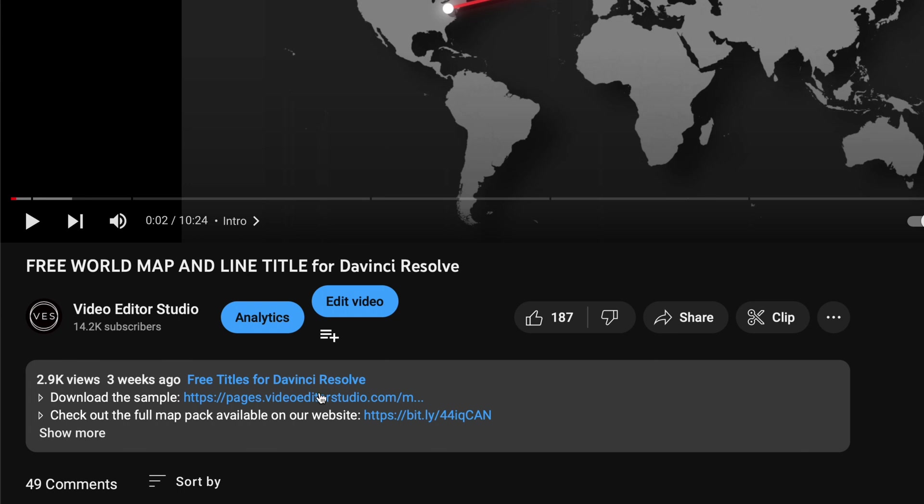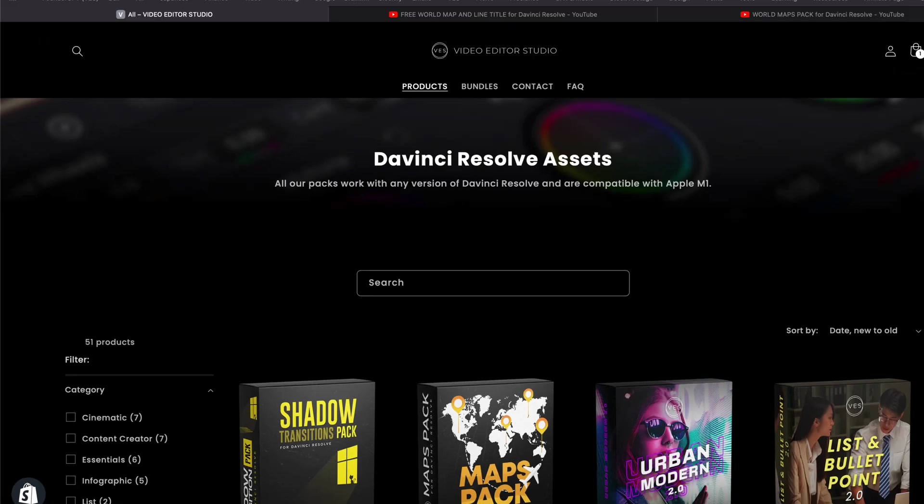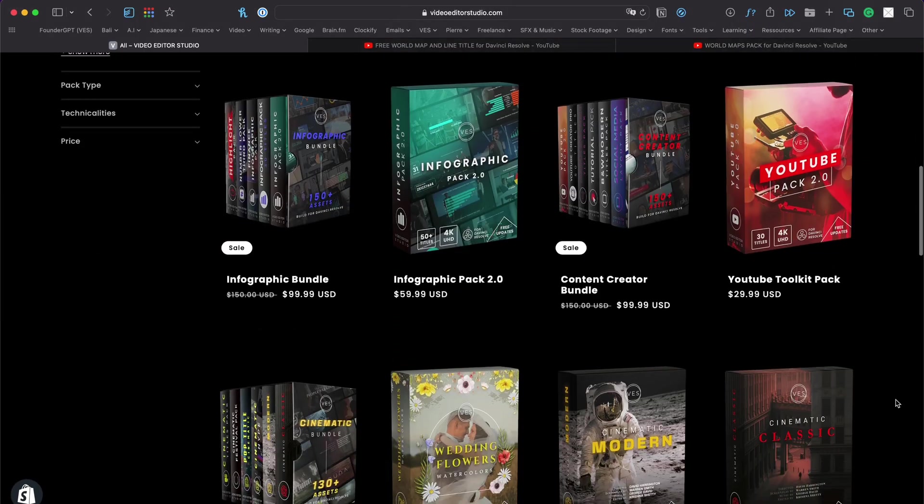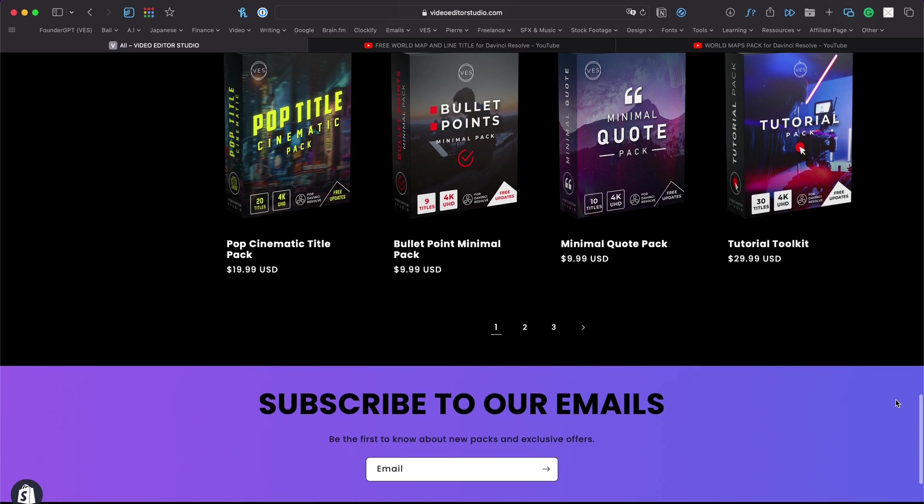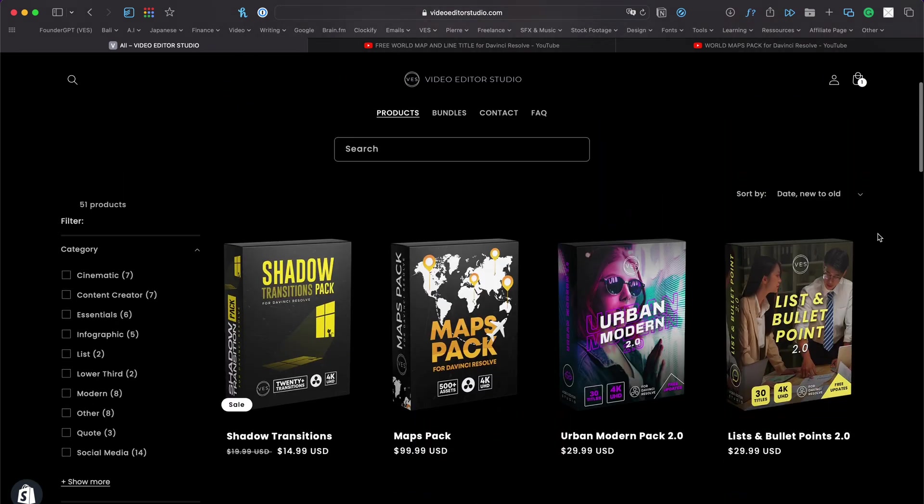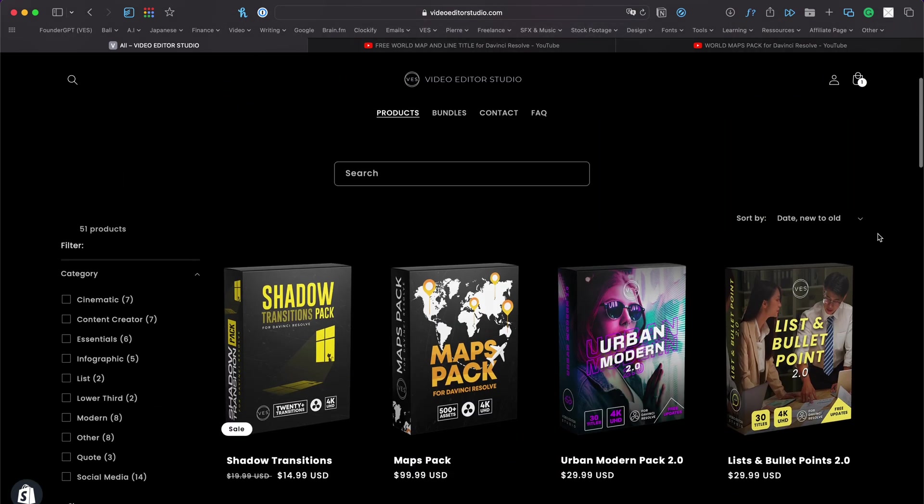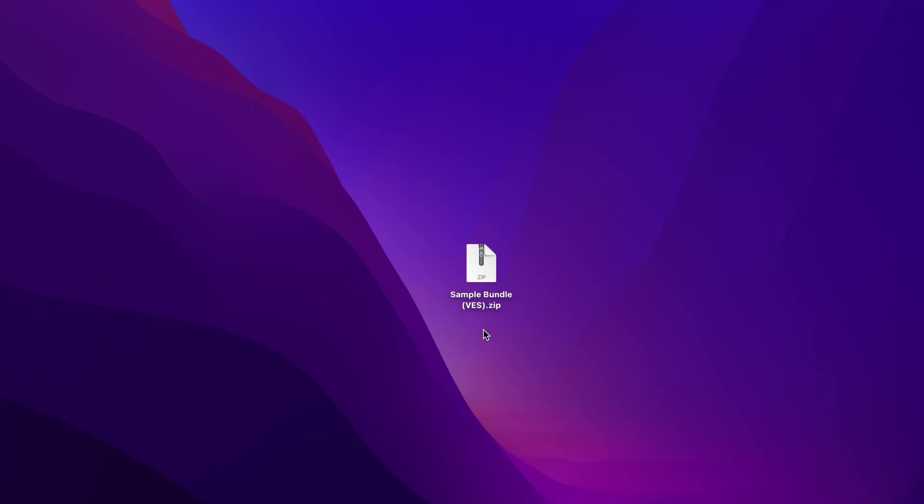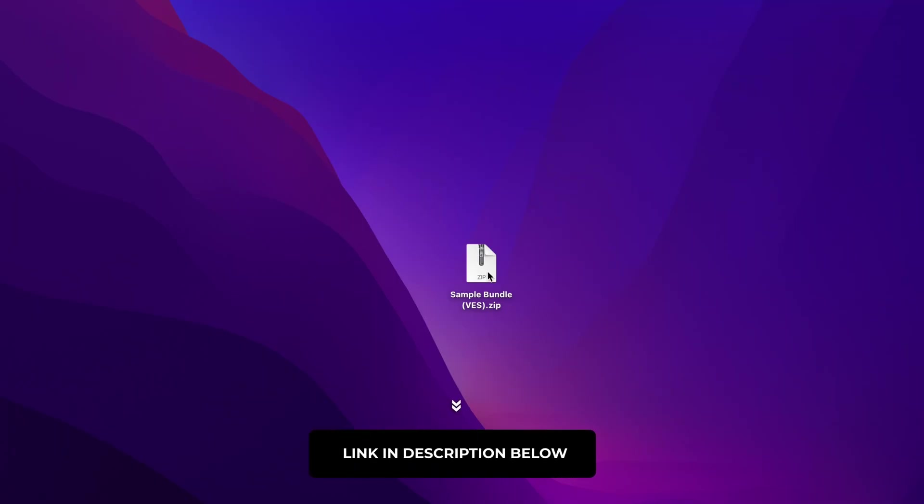Now we have quite a few packs available on the website, so that might be a hassle if you're a newcomer to do that individually for each pack. That's why we created a sample bundle with everything in it. You can download the sample bundle by clicking the link in the description below.